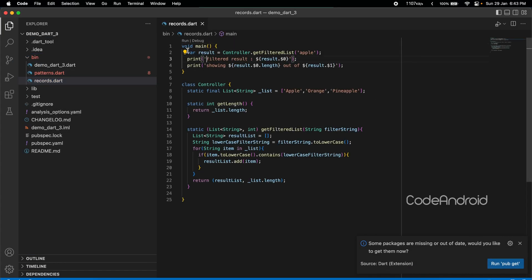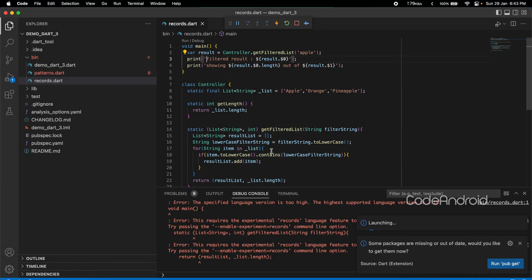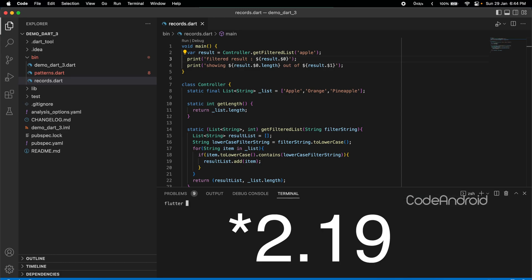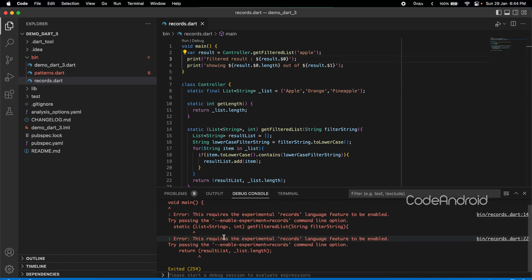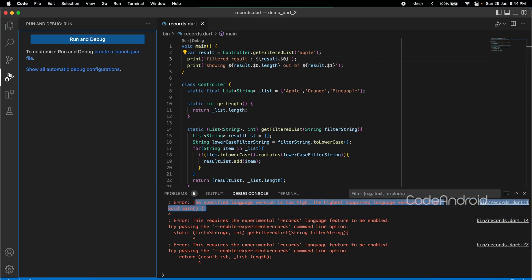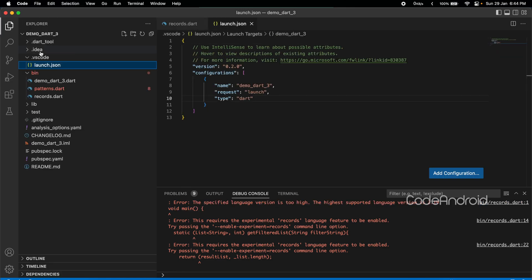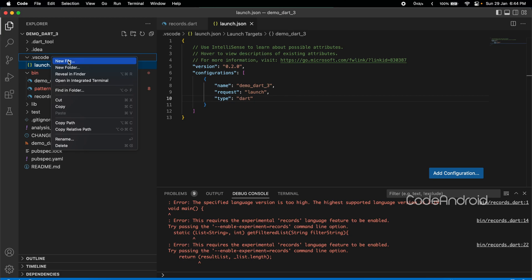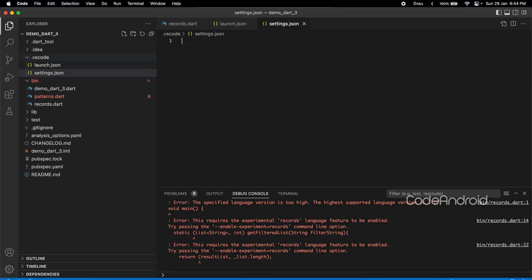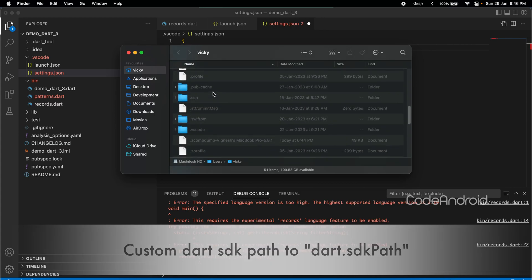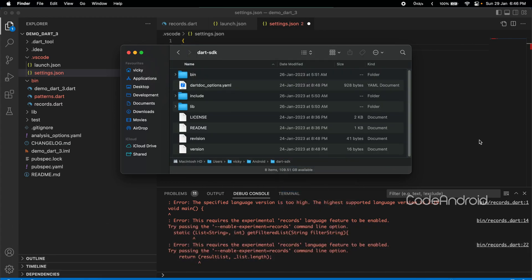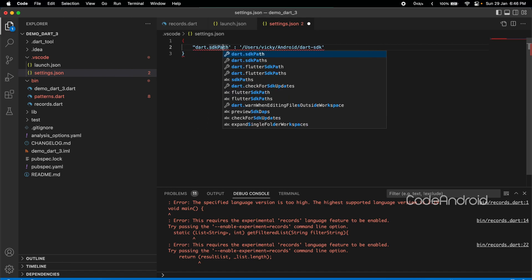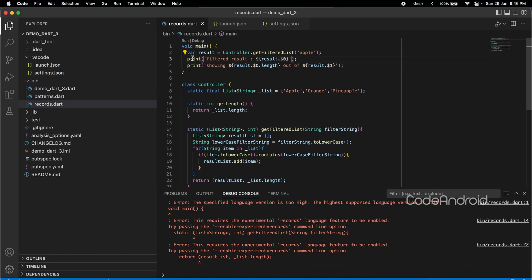First, we will try to run records.dart. We are getting this error because VS code is using system level dart. My system level dart is 2.9 to check that I am running flutter-version. Now, we need to configure VS code to use custom dart SDK for this project. First, I am creating launch.json using run and debug menu. In the same folder, creating a file called settings.json.